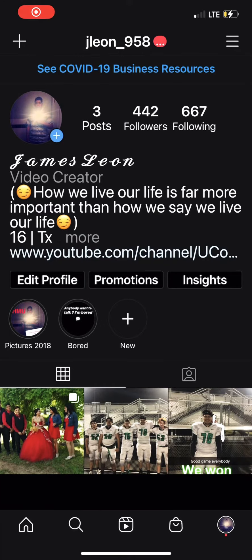What's up everybody! In today's video I'm gonna be showing you how to change your Instagram icon. You don't need a jailbreak or a shortcut at all, so just follow what I'm doing in the next couple of clips and you'll be good.